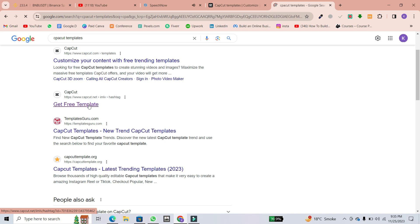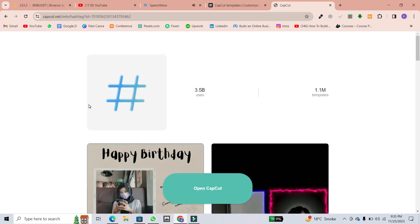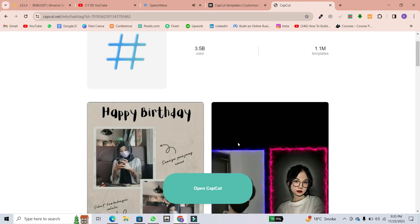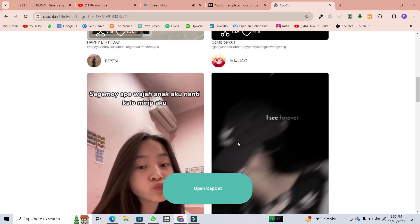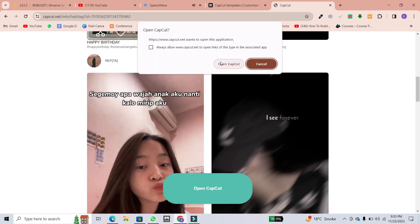It'll take a moment to load, and voila, you're on the templates page. From here, click on a template you like. For example, let's choose this one.